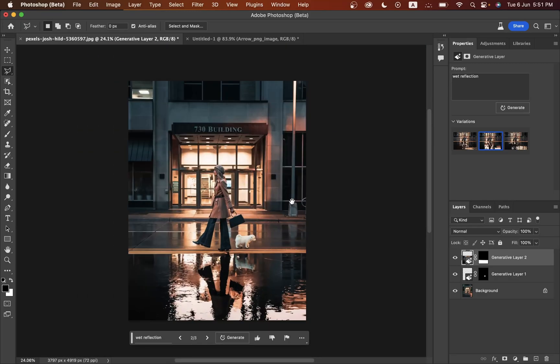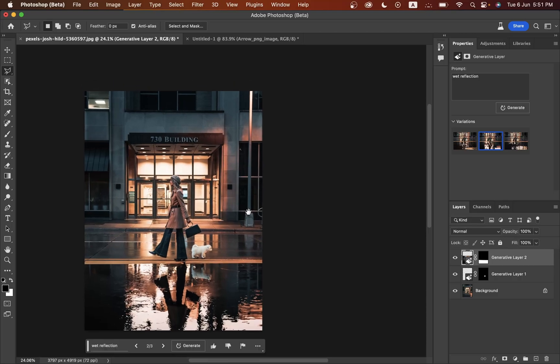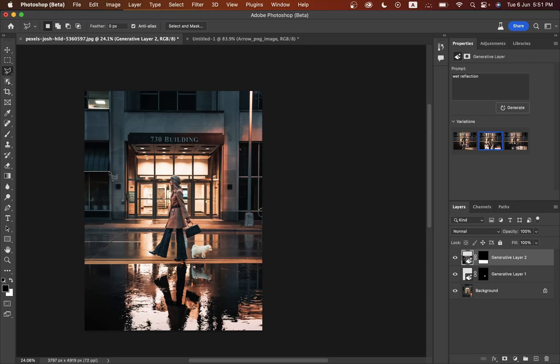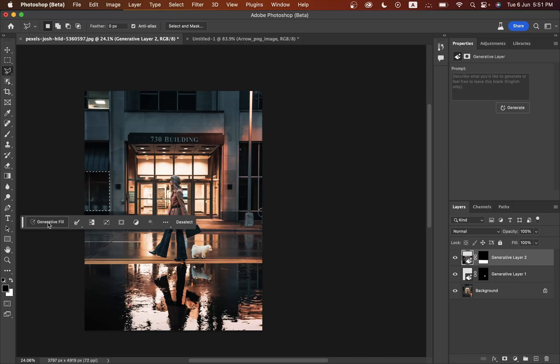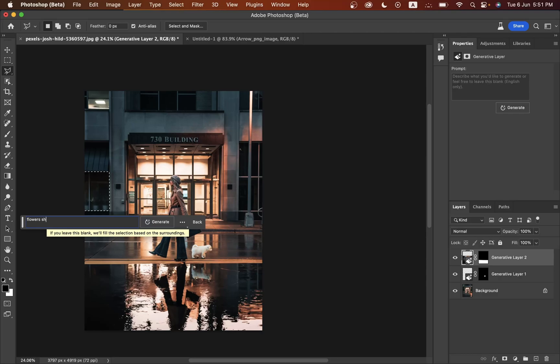Now I want to add flowers in this shop, so just select the area. Click on the generative fill option and let's type 'flower shop from glass'. Now just click on generative fill. Look at this - this is not good, this one is good.